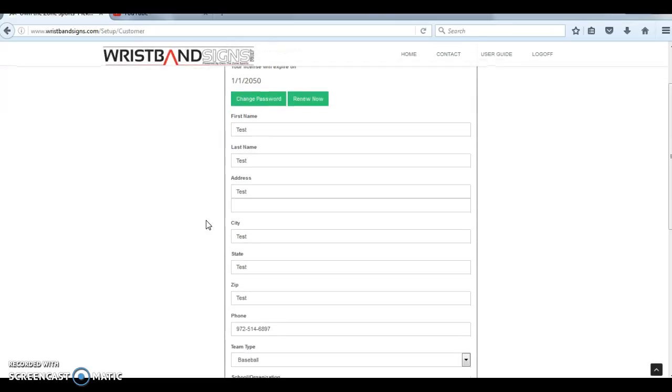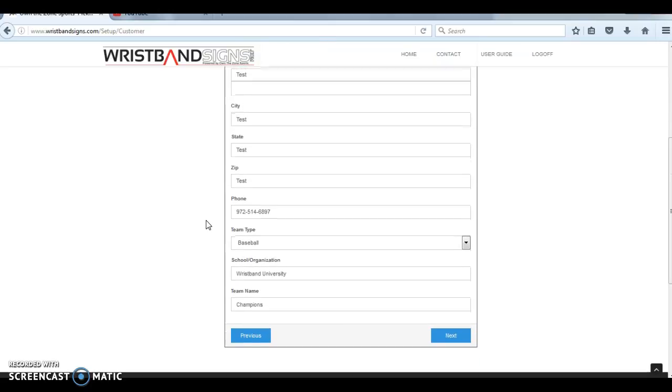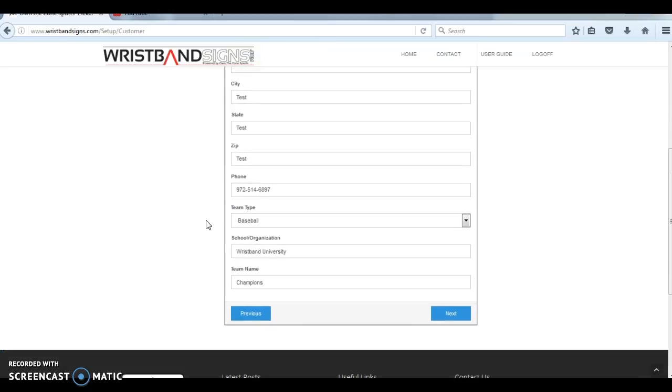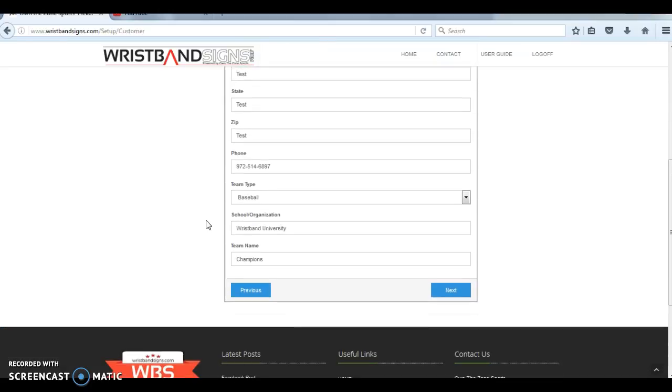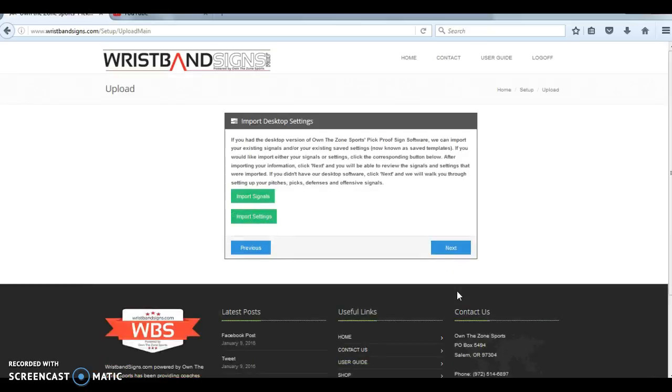It's going to have your details here. You're going to put in all of your information: address, school, phone number, and team name. This is how we can look up your account down the road. Go ahead and click next once you've got that information entered.